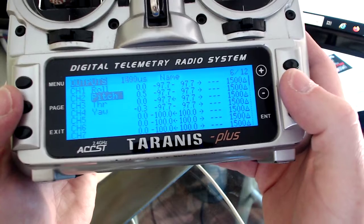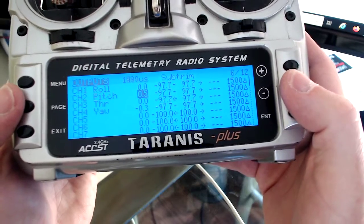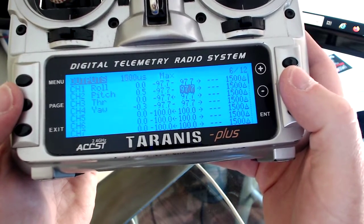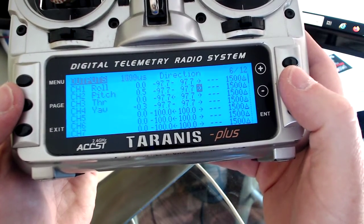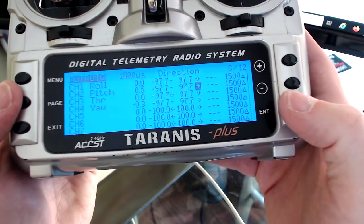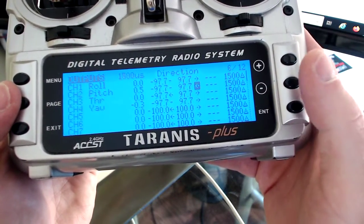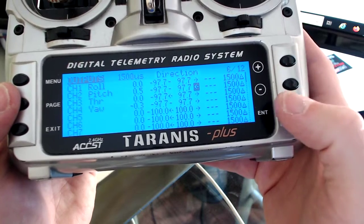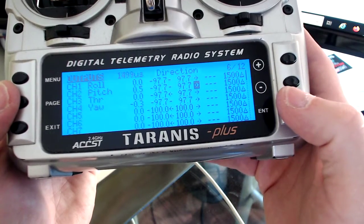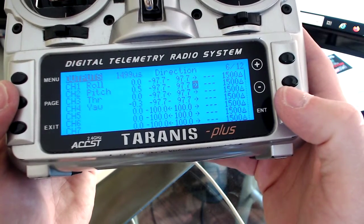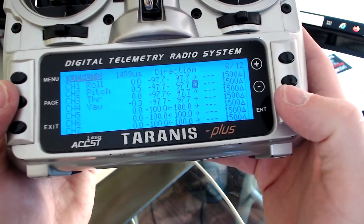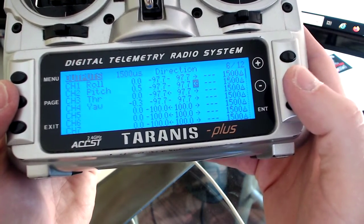Over, over, over, over — and this is the direction. Enter again, enter again. This is normal, this is backwards.